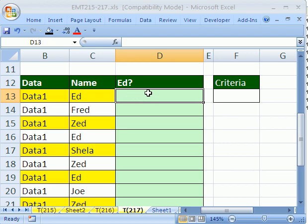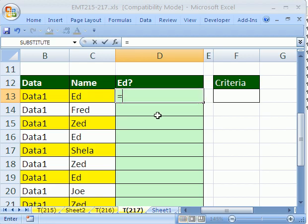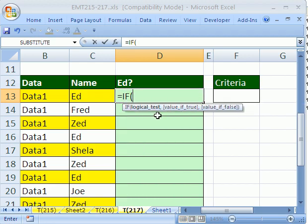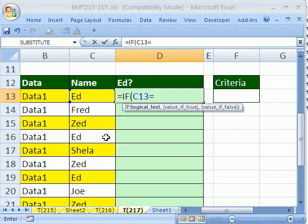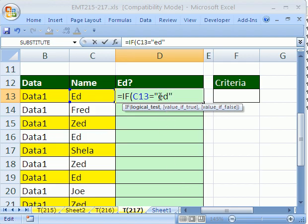All we want to do is plop a one into each one of these cells when it says Ed. So we do equals IF, if one cell to my left equals, and if we're doing text, we do it in quotes, Ed. And quotes, Ed here is the same as this. It's not case sensitive unless you use EXACT function, which I do have a few videos on the EXACT function and do an exact case. But let's just do Ed.